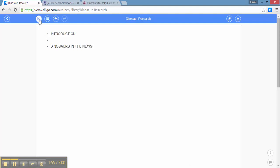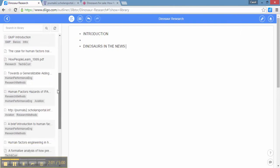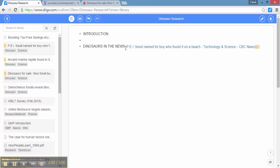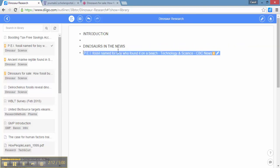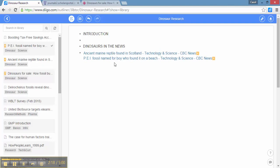If I click over here to Add Diigo Item, it gives me a list of all my resources from my Diigo library. So I would very easily be able to, for example, click on this article about a PEI fossil and enter that right under 'dinosaurs in the news.' I could also click on the next article called Ancient Marine Reptile Found in Scotland, and there you have it — I've got my outline started.